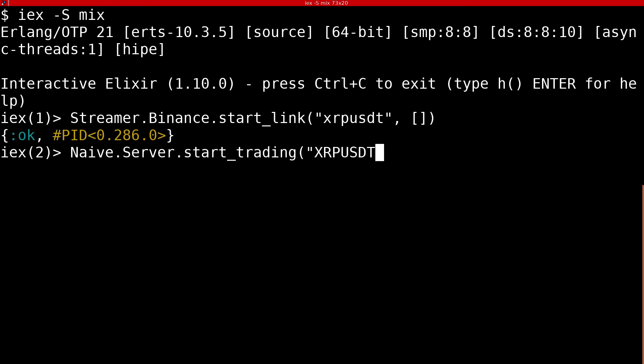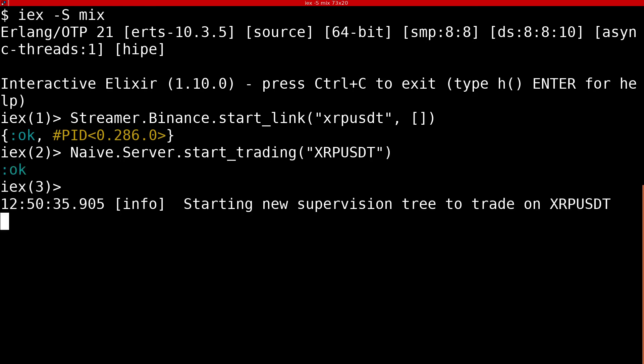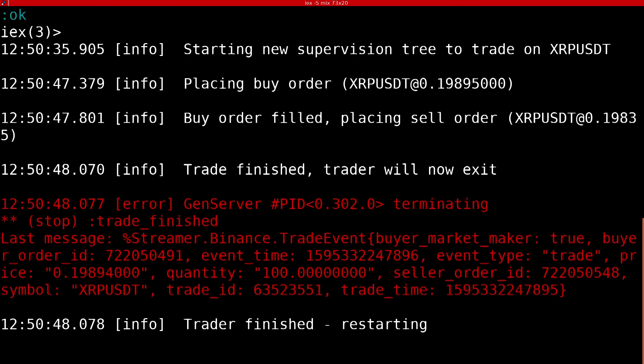Here I modified the code so it sells with a loss just to make this example quicker. After the initial fetching of symbol information by the leader the trader will be started and it will make a full cycle a couple times.